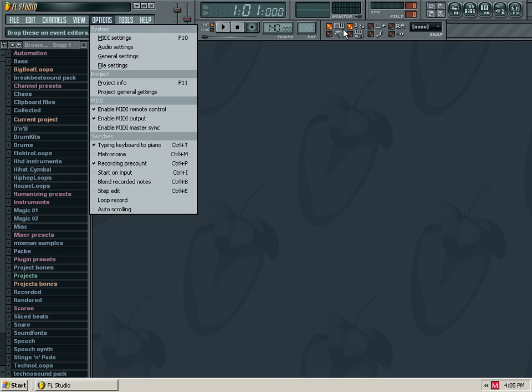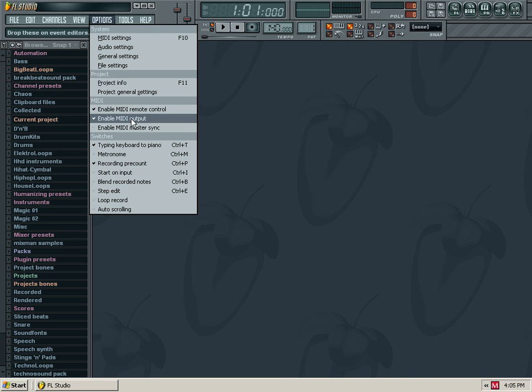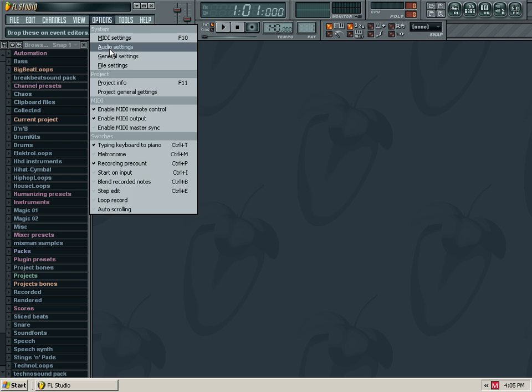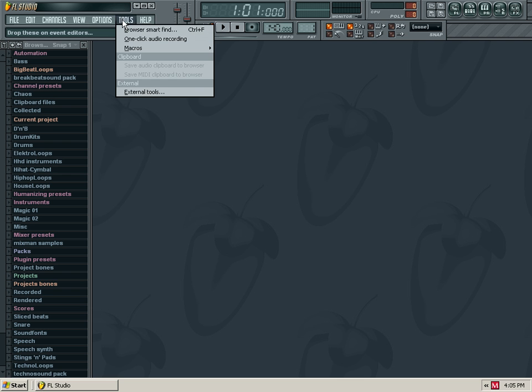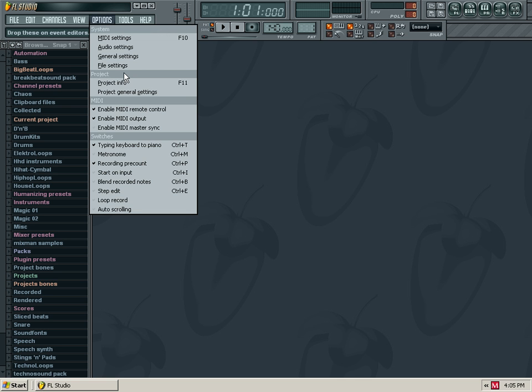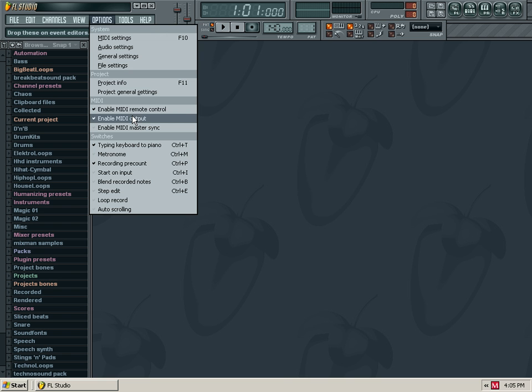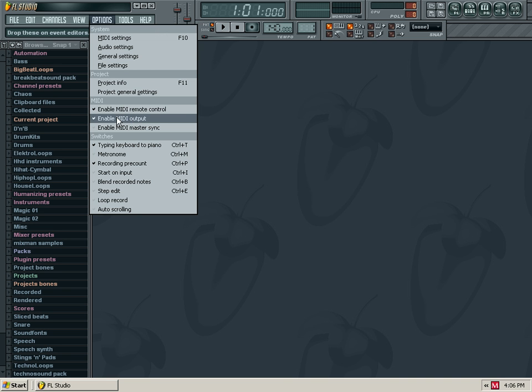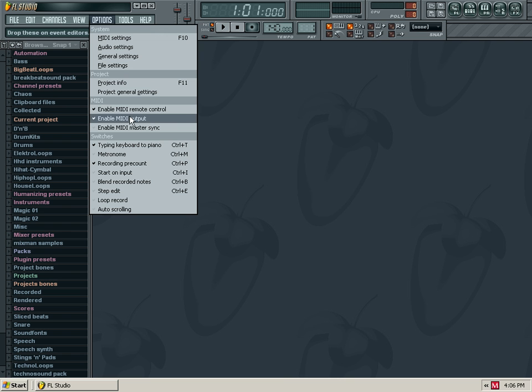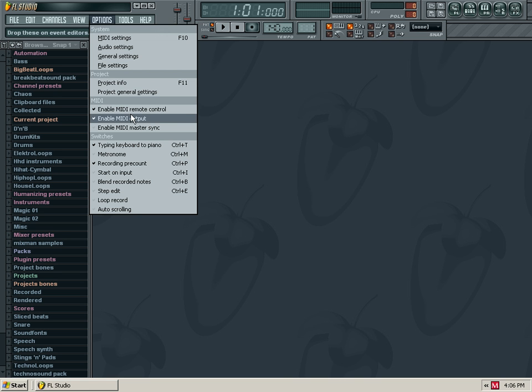You can access MIDI settings. In this MIDI section, you can enable MIDI remote control and MIDI output. These options will be available in your project.